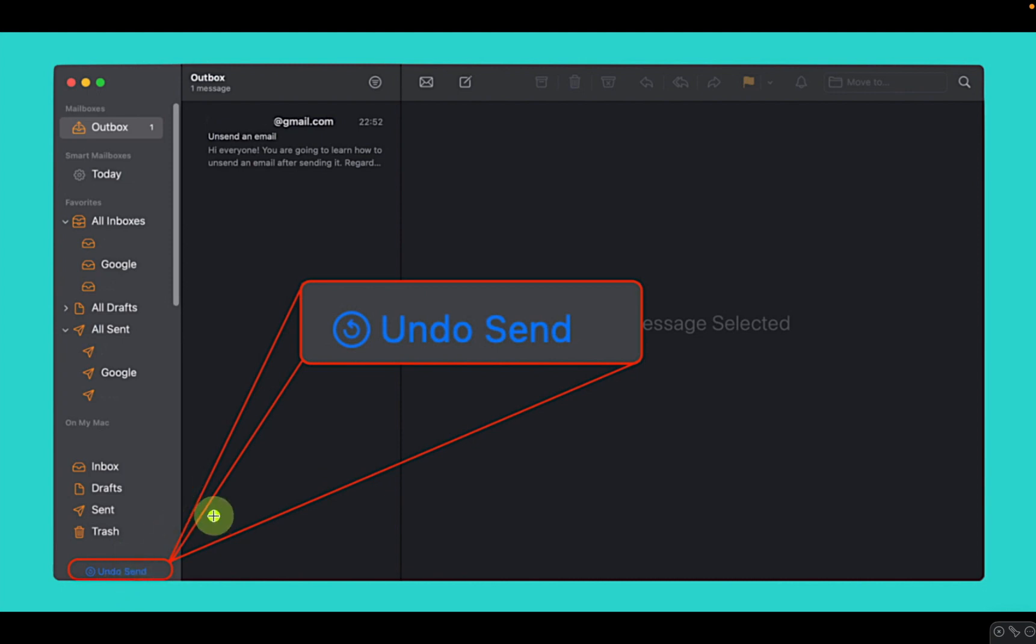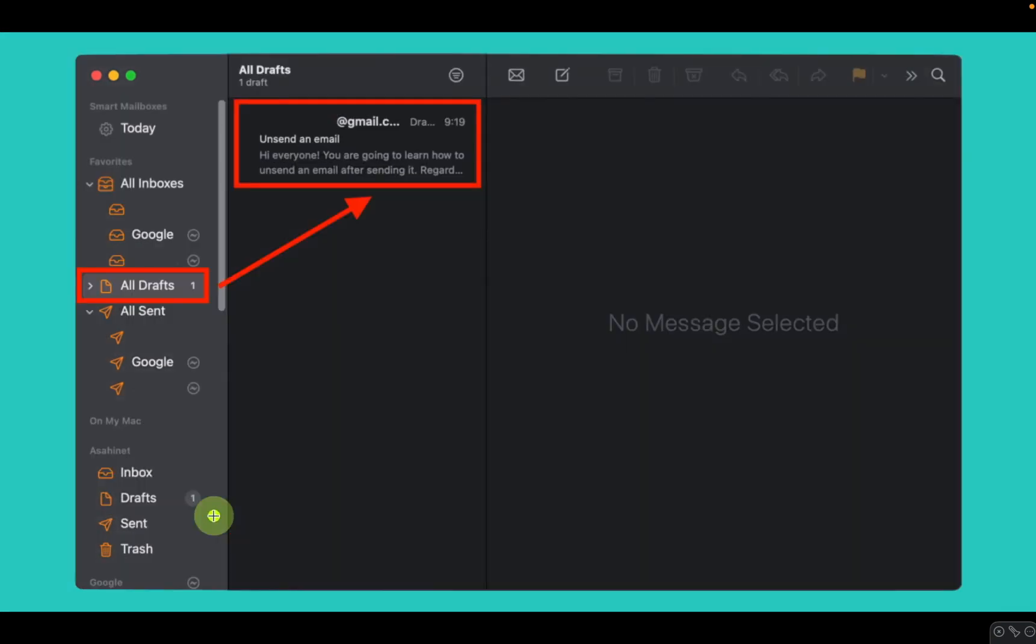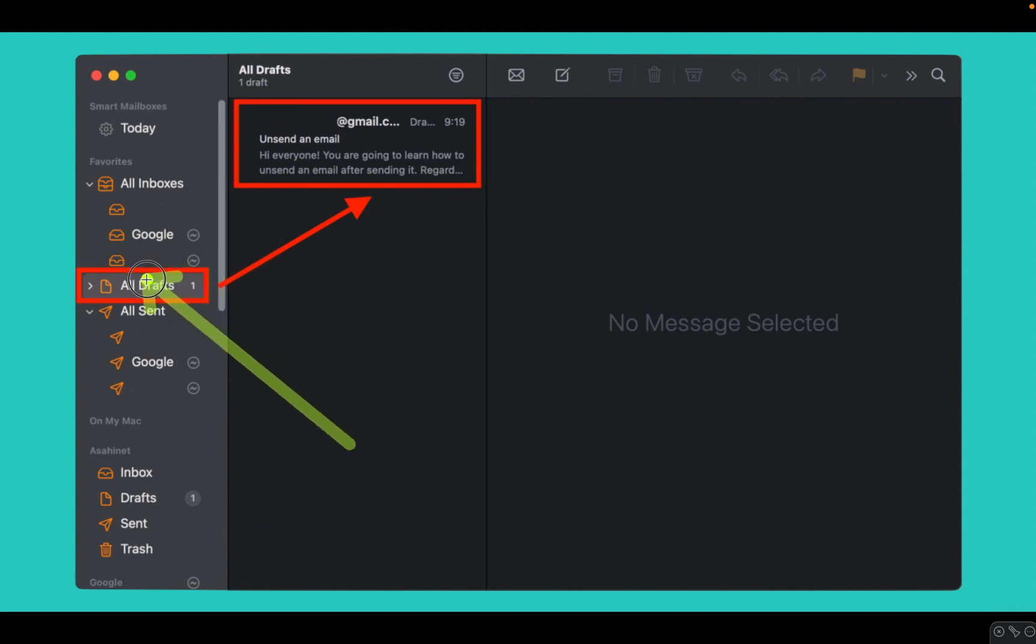The mail will now return to your Drafts folder, and you can make any necessary changes before sending it again.